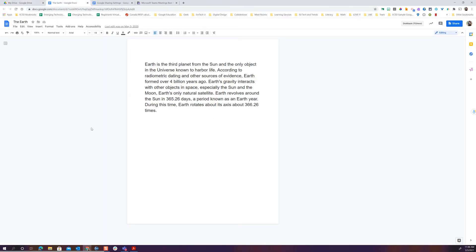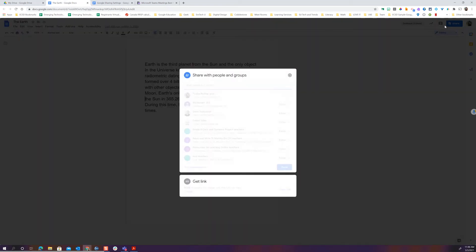One thing to note is to check your sharing and to do a bit of a checkup. When I go ahead and check sharing here, whoa I can see I have a lot of sharing. What I can see is it goes to me.